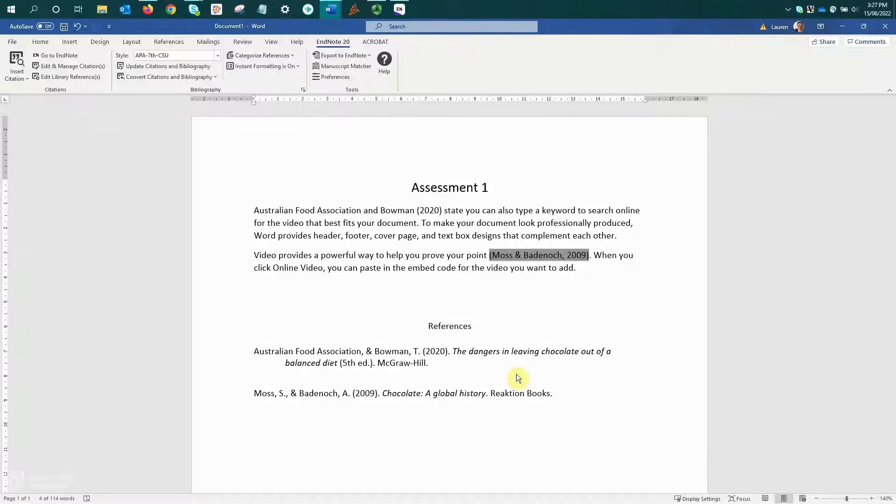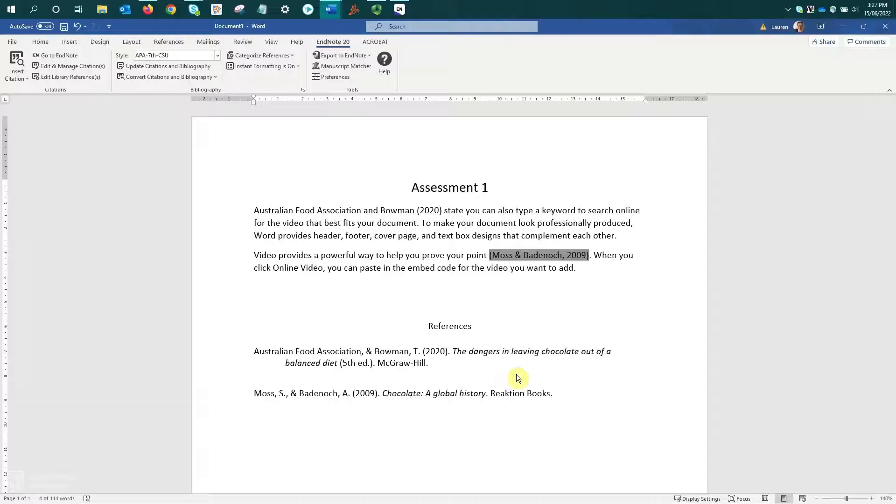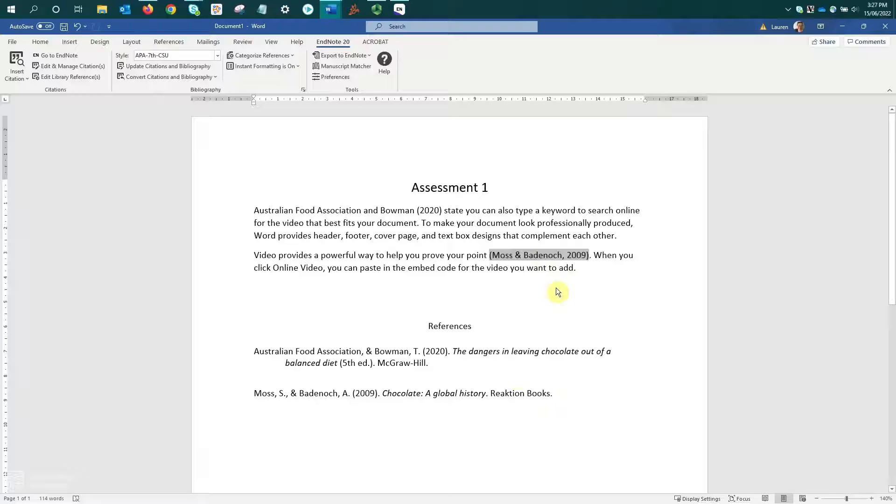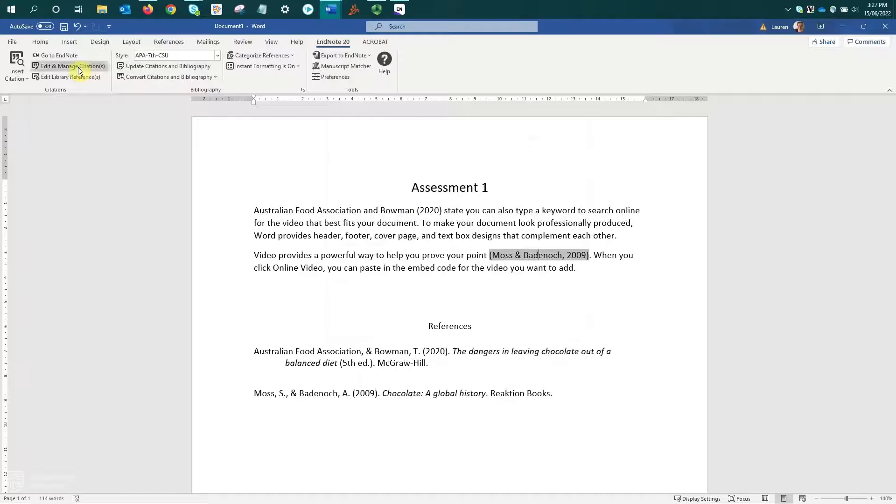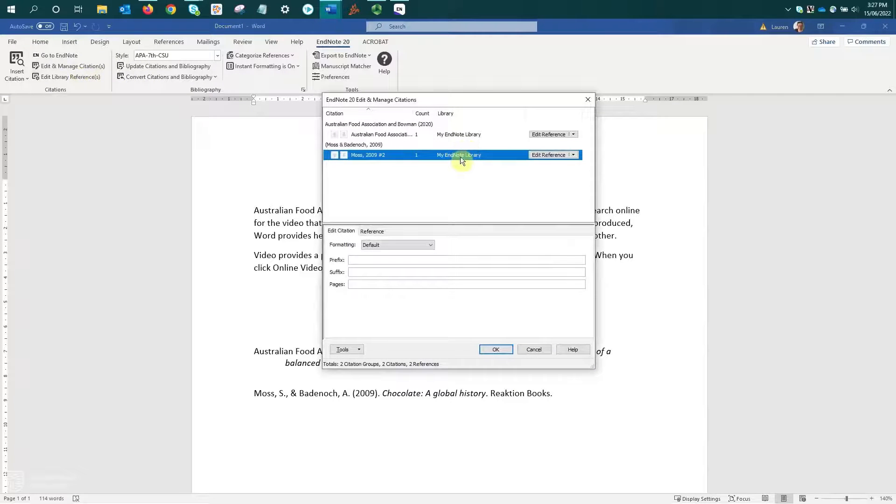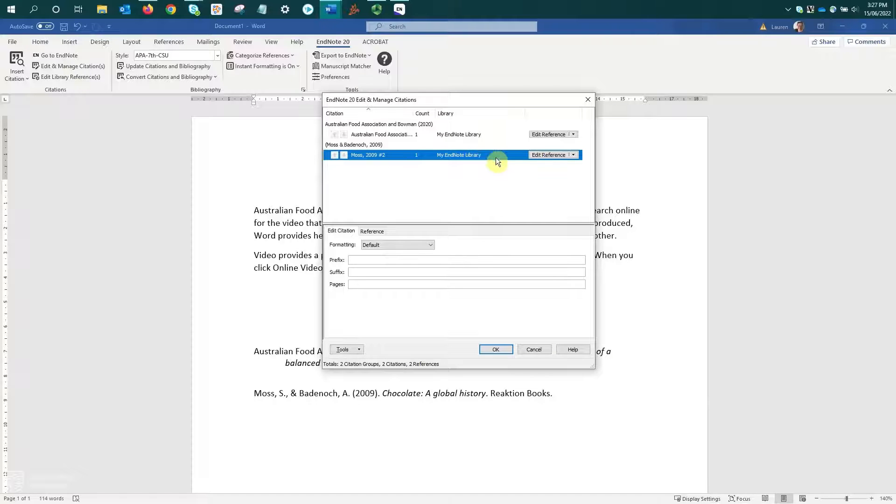If you want or need to add page numbers to your in-text citations, you can. And again, we use the Edit and Manage Citations options. So once more, I'll select my reference, go up to the toolbar and select Edit and Manage Citations.